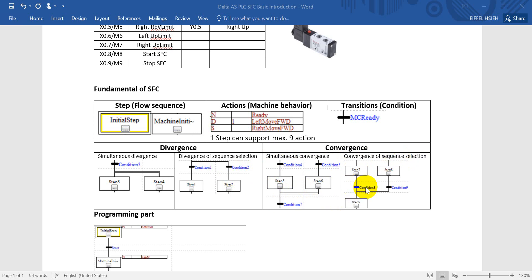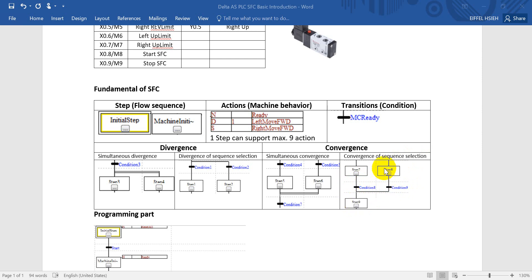— either condition 8 or condition 9 being fulfilled will bring you to step 9. So as an example, maybe condition 8 is fulfilled first, so you will go to step 9, but step 8 is still under processing.